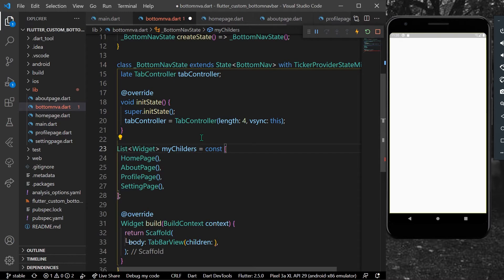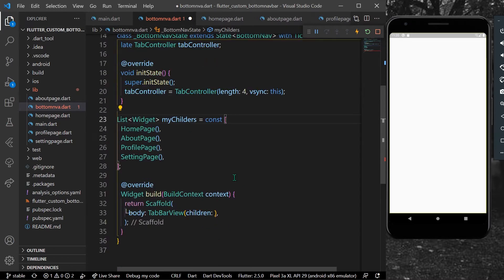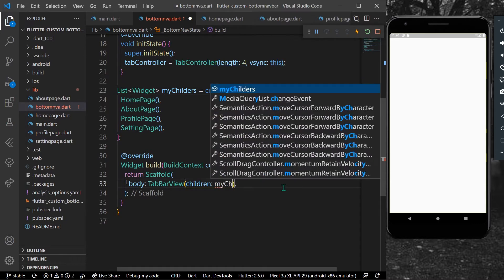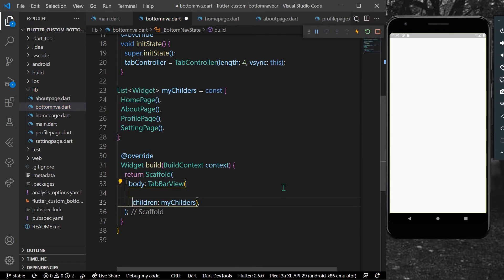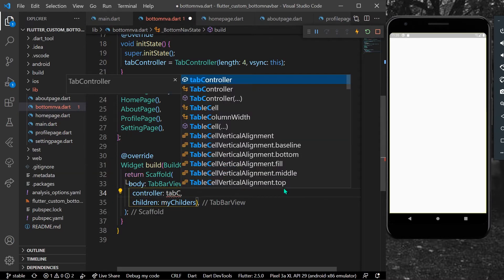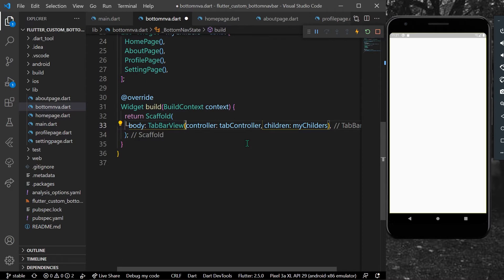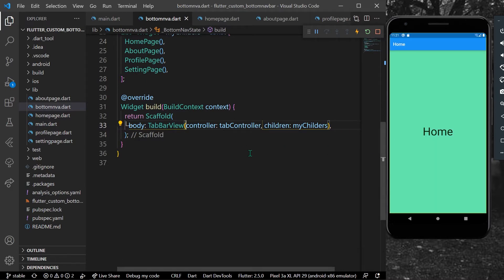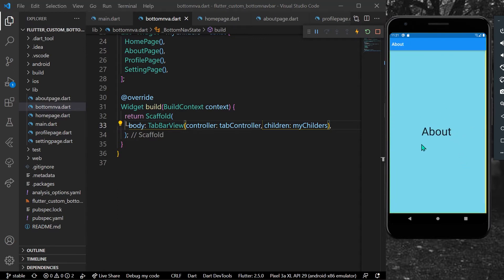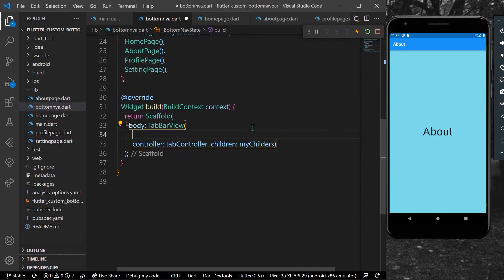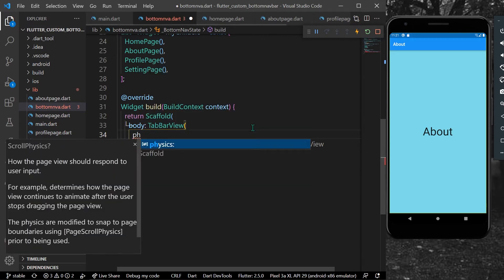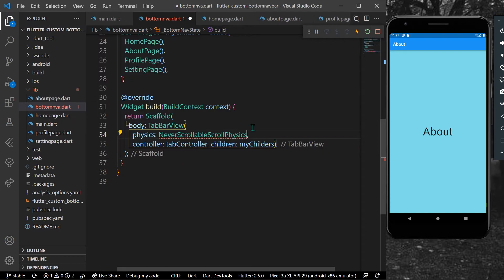I'll add const to remove the blue lines. Inside our TabBarView children we'll give it myChildren, and also provide the controller which is our TabController. We also have a physics property — let's save our app first to check. We can scroll between tabs. To disable scrolling, we use the physics property with a value of NeverScrollableScrollPhysics.